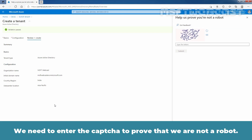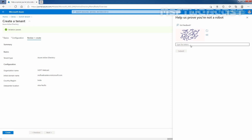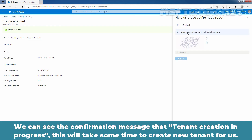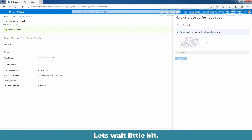We need to enter the CAPTCHA to prove that we are not a robot. Let me enter the CAPTCHA — 3YXDMRGM — and click on Submit. We can see the confirmation message that tenant creation is in progress. This will take some time to create the new tenant for us.